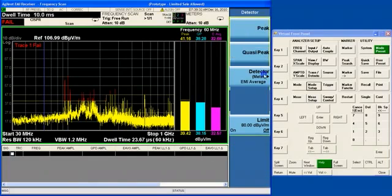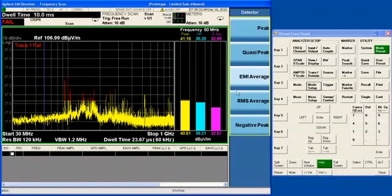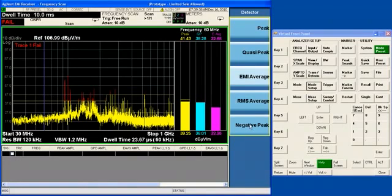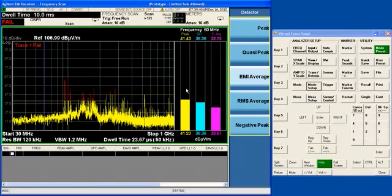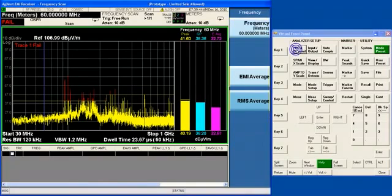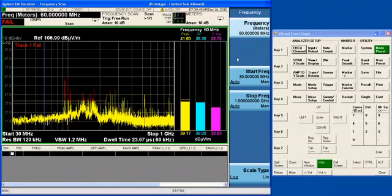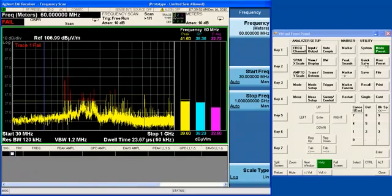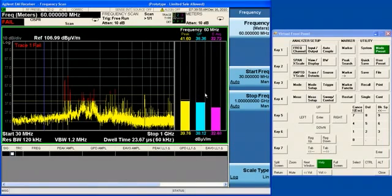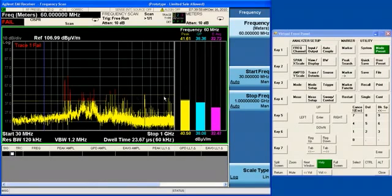We have also the RMS average and negative peak detectors available on the meters. So the meters are showing you the instantaneous value, in this case at 60 MHz. You can set the frequency of the meters to any value you want. The meters are only visible when you are not scanning, because when you are scanning, you are moving through a range of frequencies, and the meters are available only at a spot frequency.